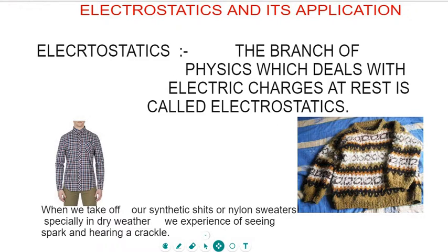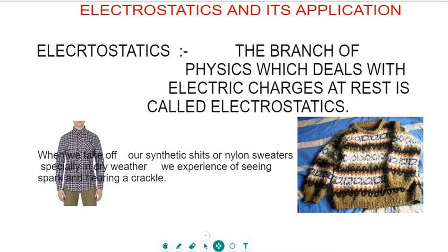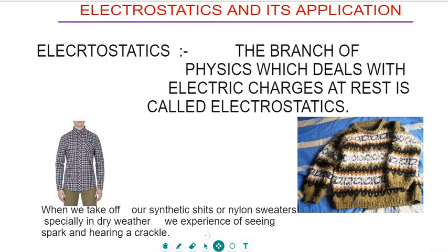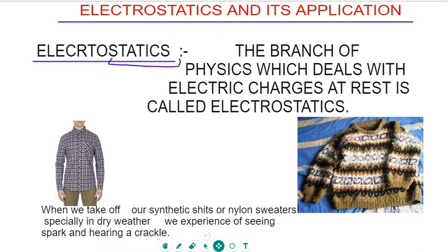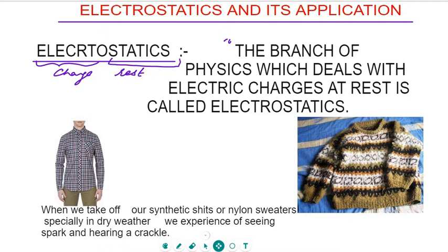Hello everyone, I am Saurabh. Today I am talking about an important topic: electrostatics and its applications. The word 'statics' means rest and 'electro' refers to charge. So the study of charge at rest is called electrostatics. The branch of physics which deals with electric charges at rest is called electrostatics.